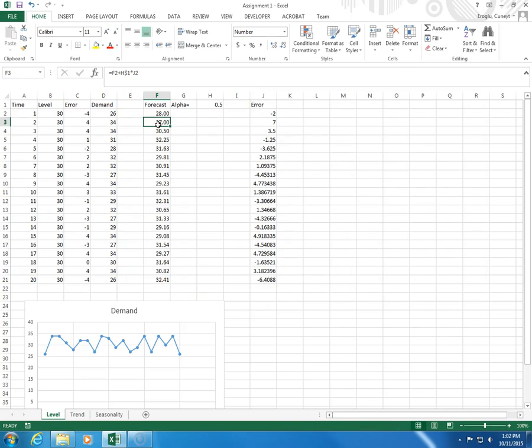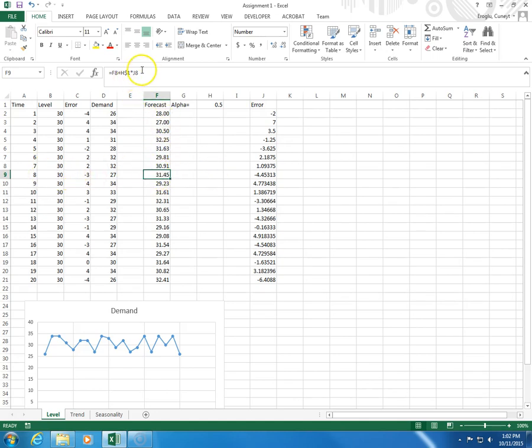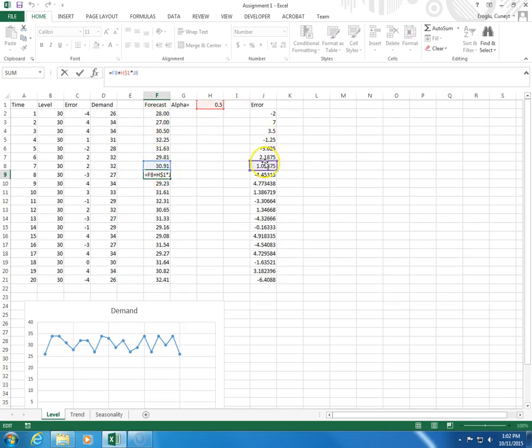So, here, I'm just going to take a period at random, maybe period 8. I look at the values involved in the formula. So, I take the previous forecast, plus this, times this.